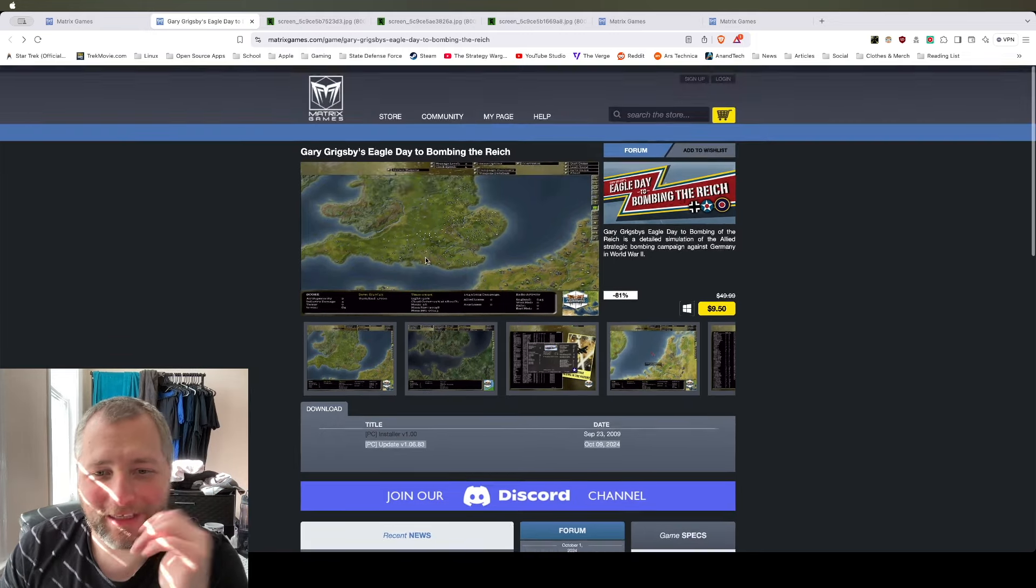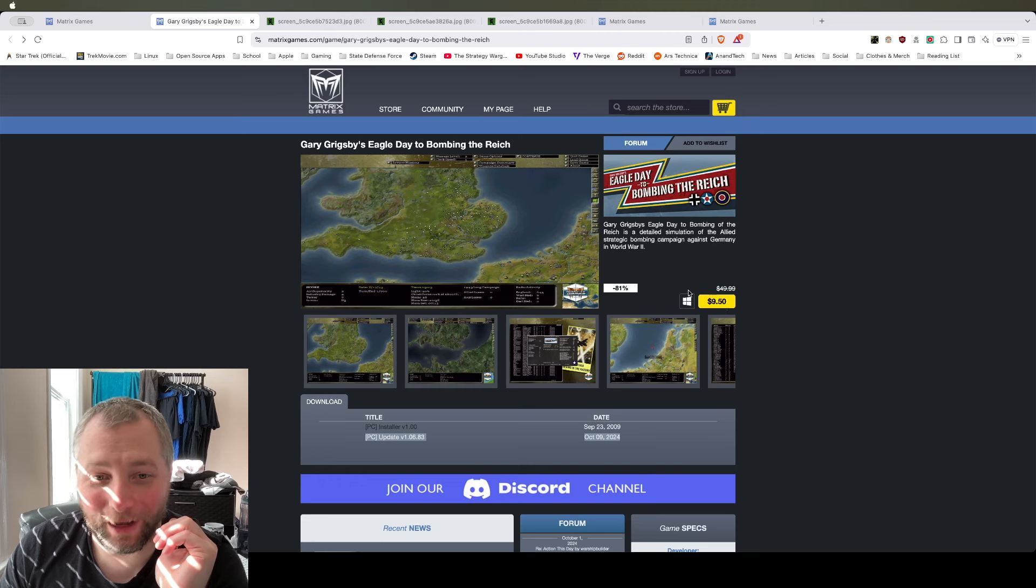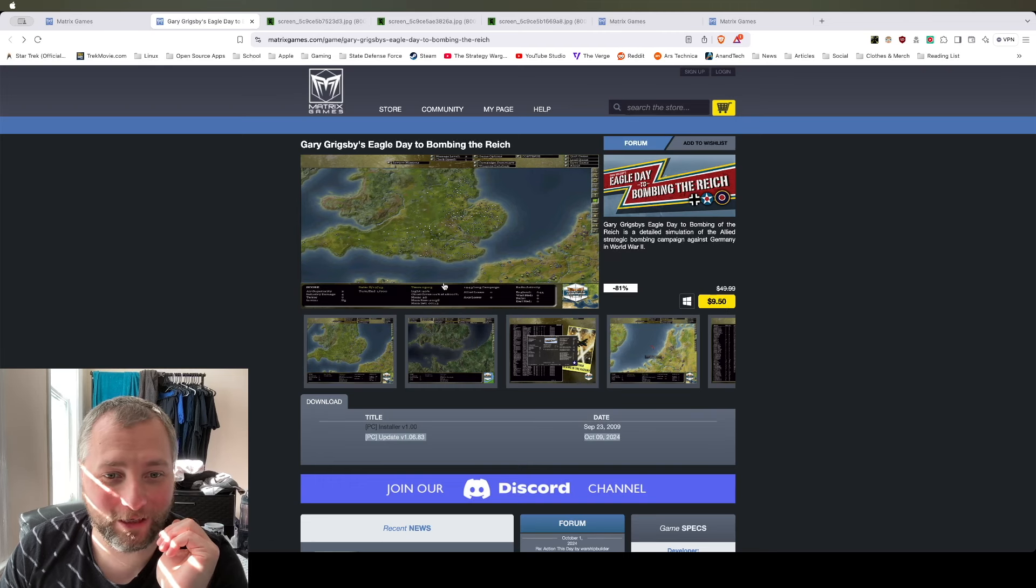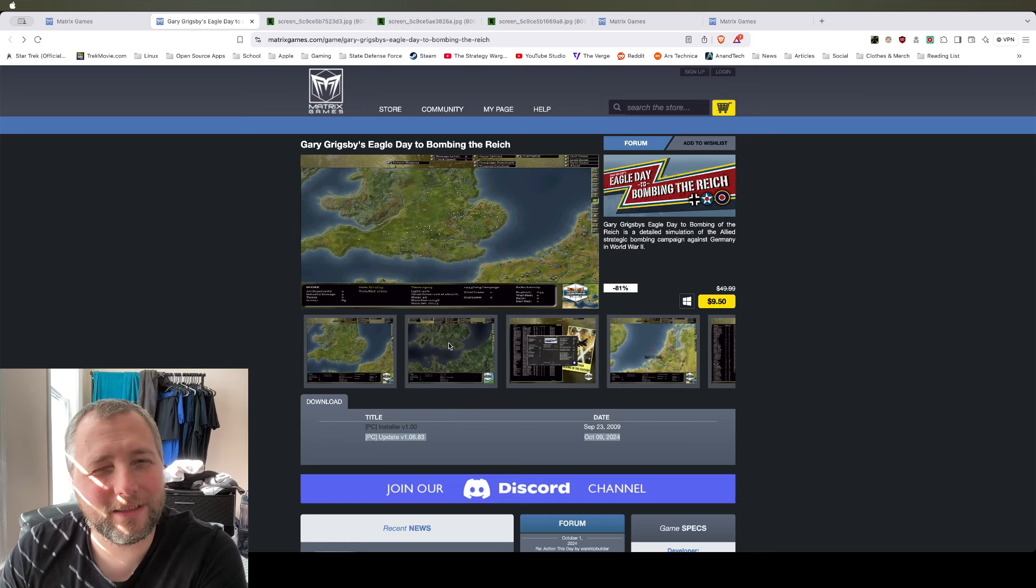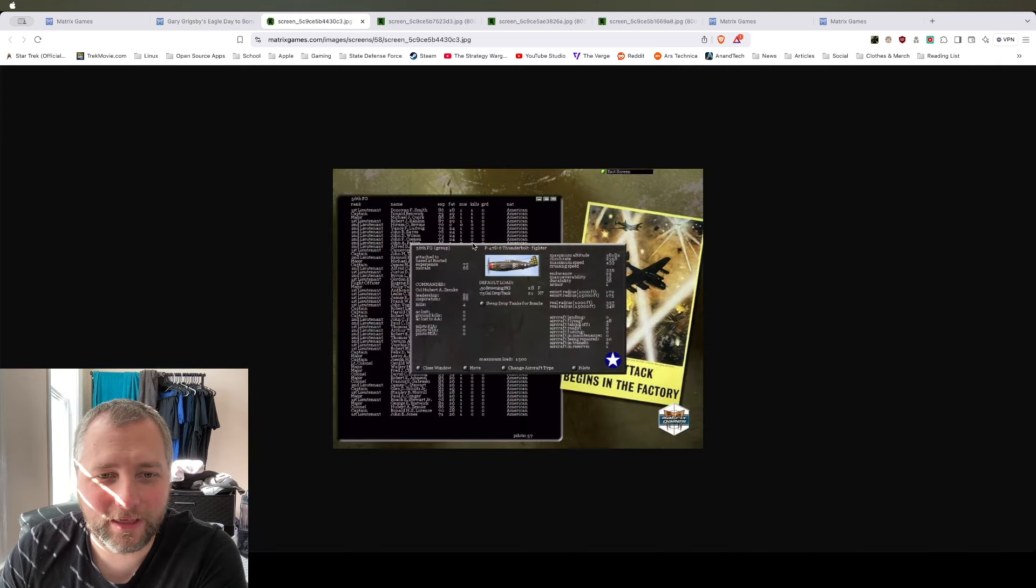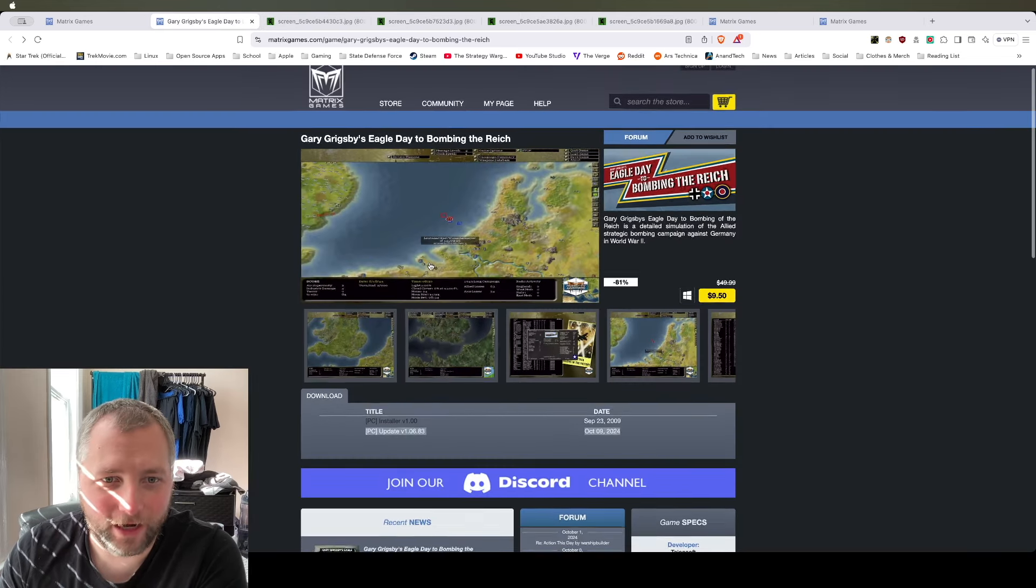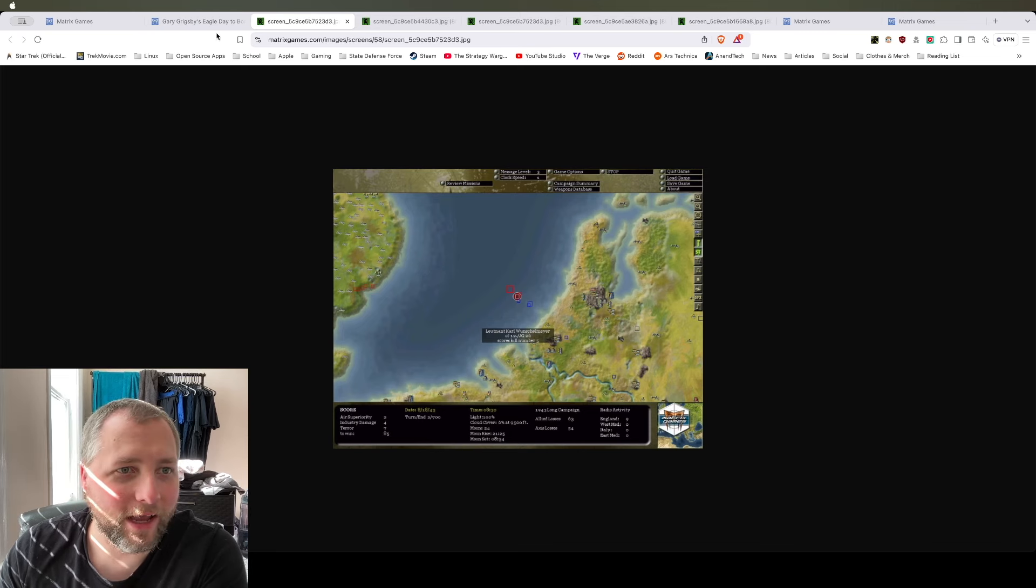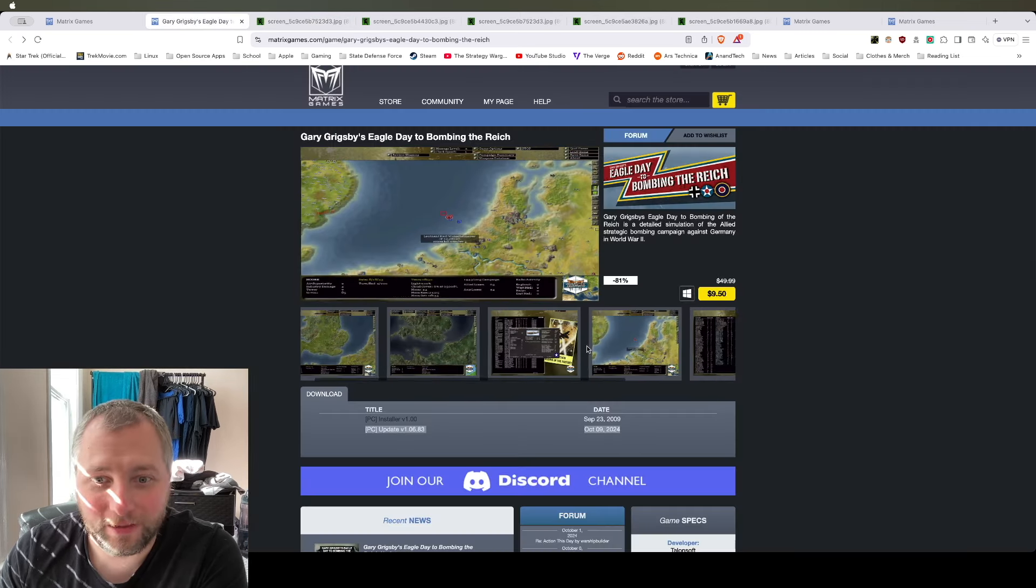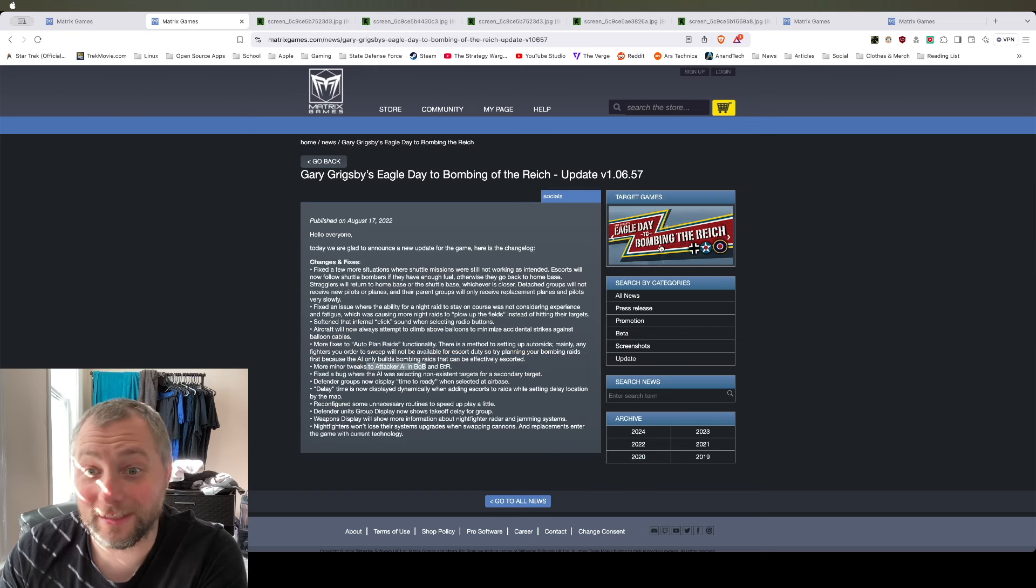Now, because they updated the game, I'm planning to purchase this, actually. I've been wanting to scratch that itch. And War in the West, the air system in there was kind of satisfying that. But I think I'm going to give this a try because this is only air. I don't have to worry about the land component or naval component. And ever since watching Masters of the Air, I've been kind of wanting to, like I said, scratch that itch.